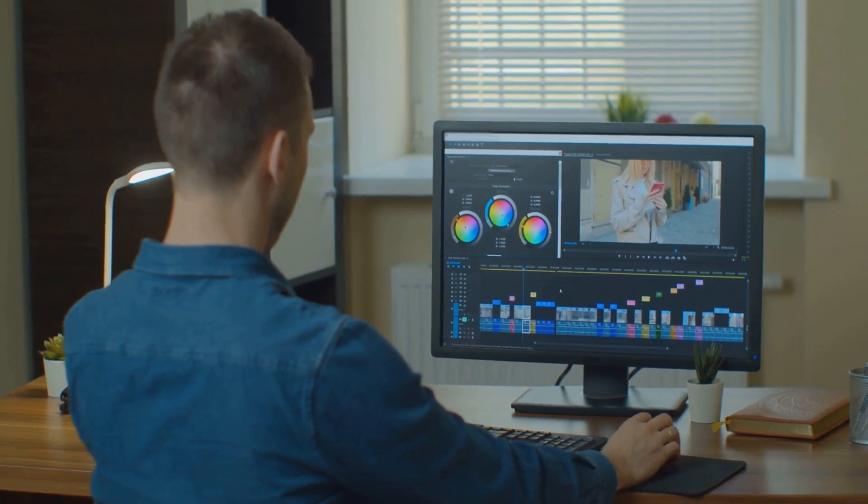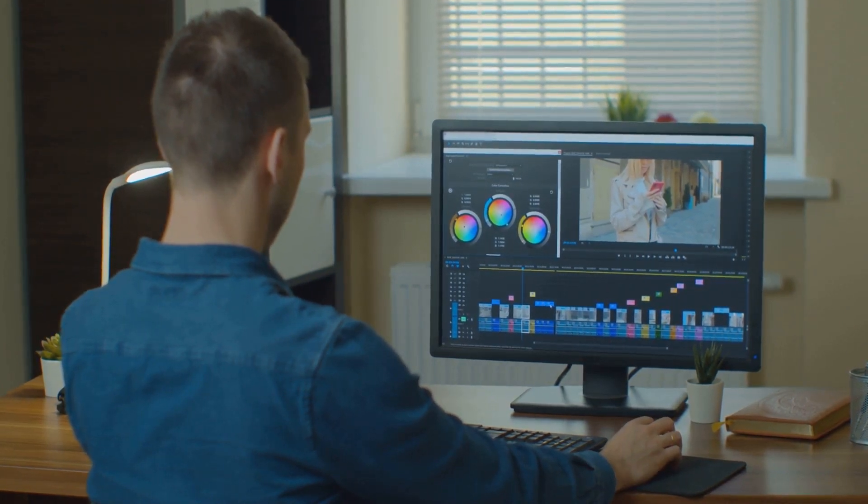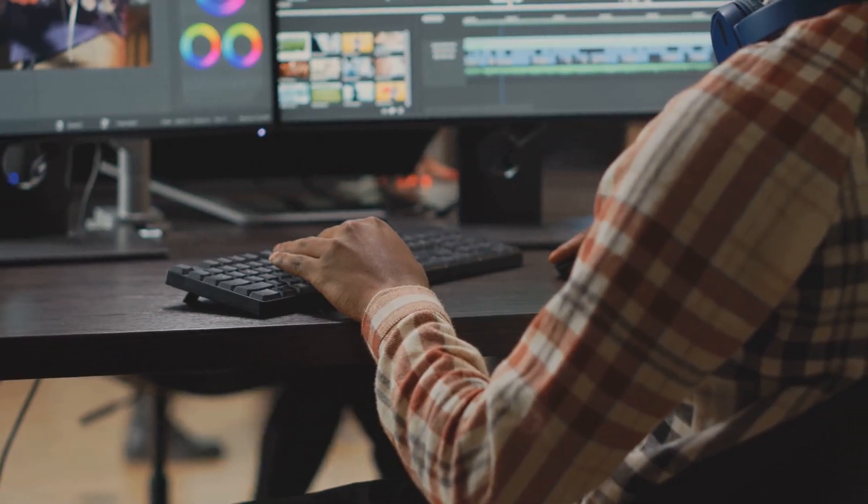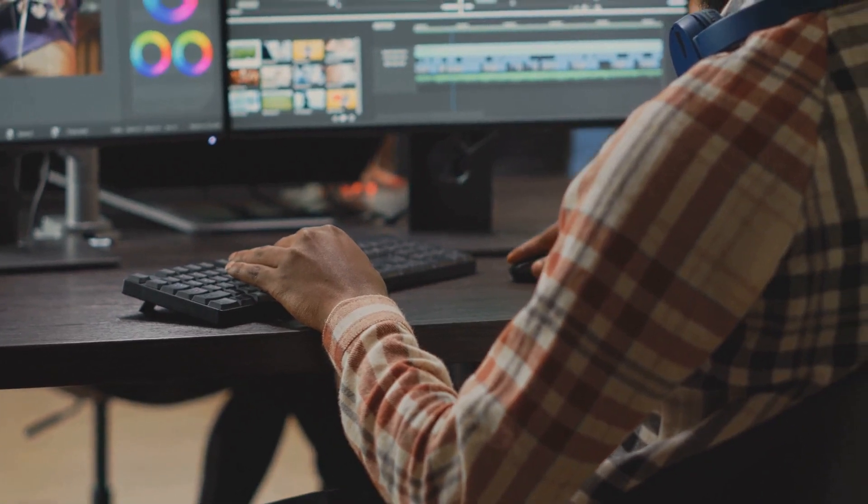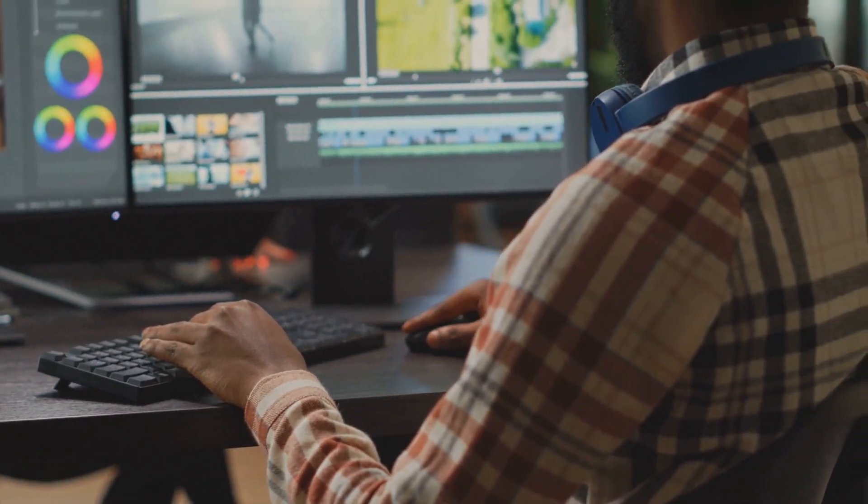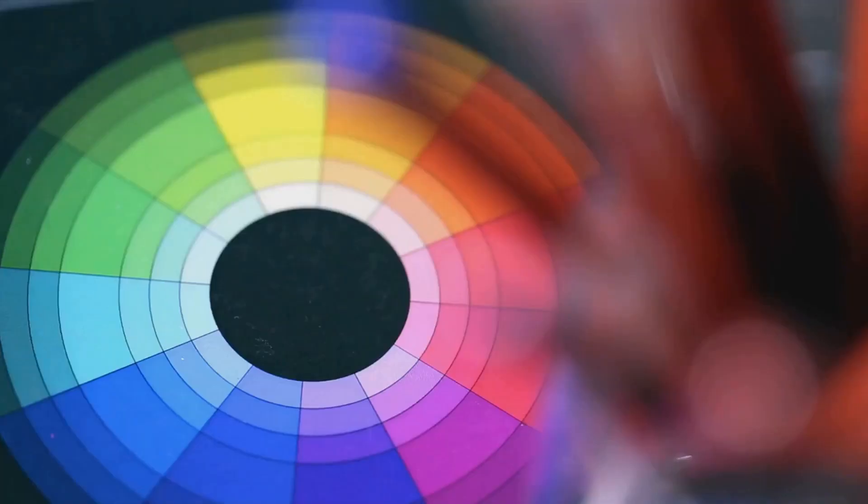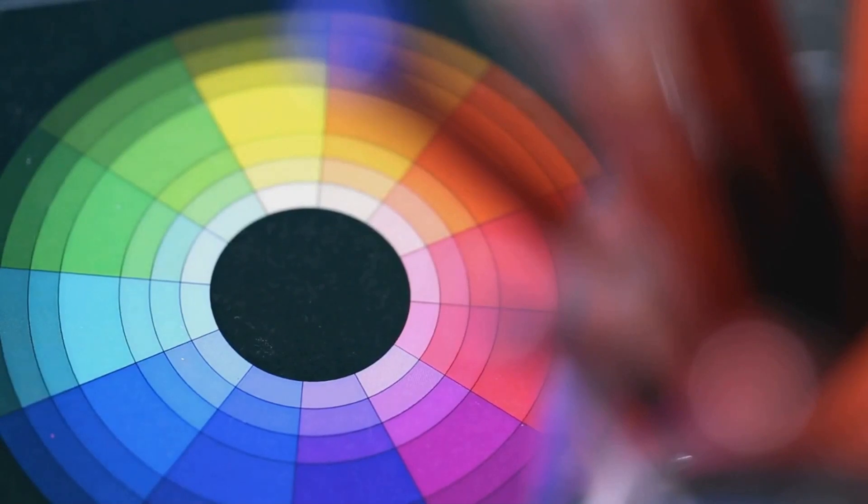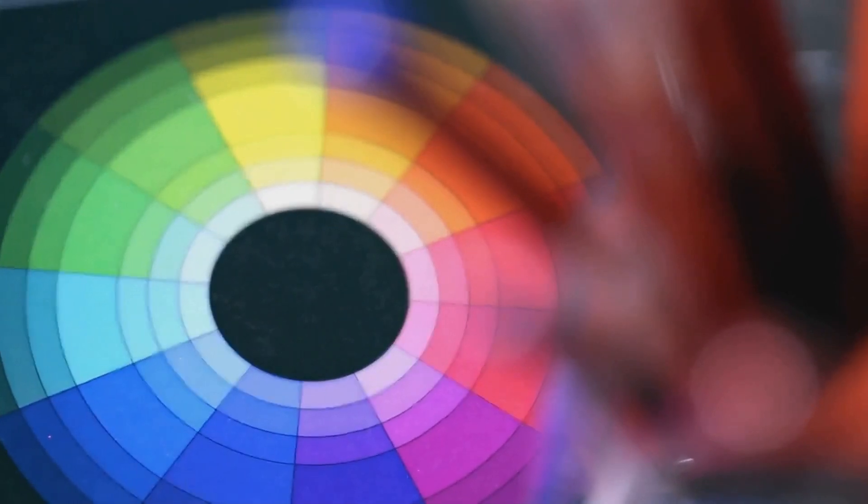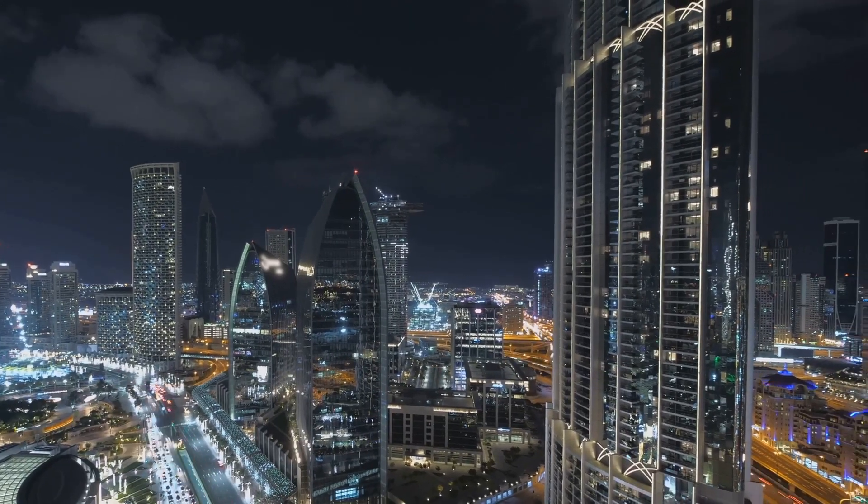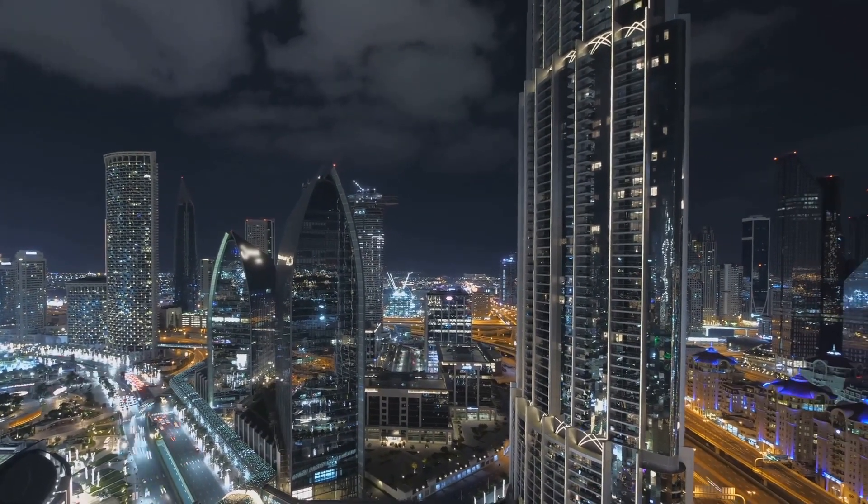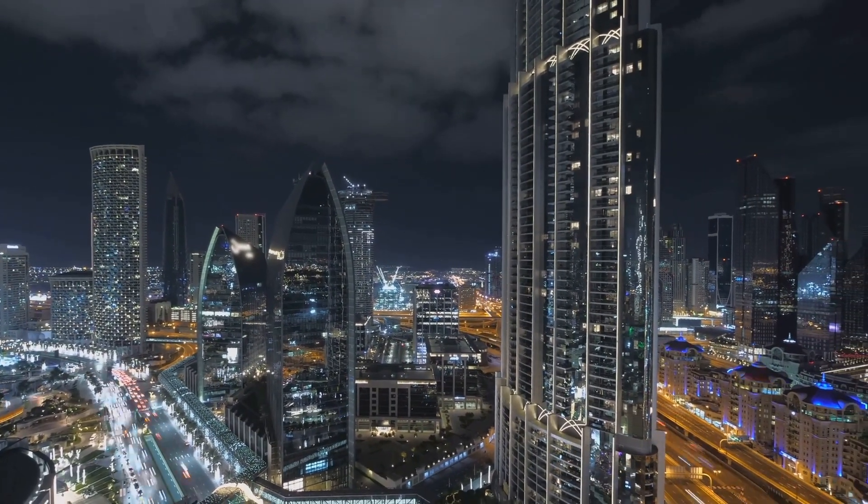Ever wondered how pivotal the role of color is when you're editing a photo or video on your monitor? It's just as crucial as the lens you choose for your camera or the brush you select for your painting. Color accuracy is the backbone of photo and video editing. It's the difference between a sunset that looks like a blazing fire and one that appears as a dull glow, or where the magic of a vibrant cityscape comes alive or fades into a bland urban jungle.